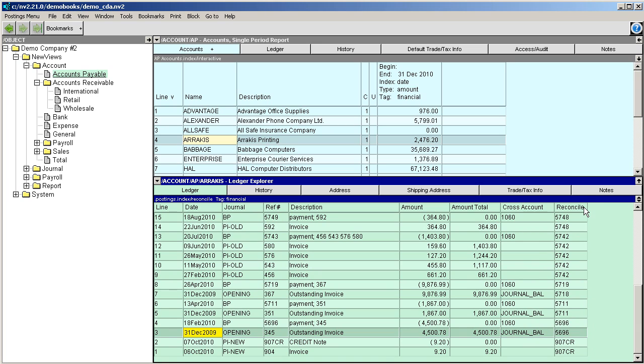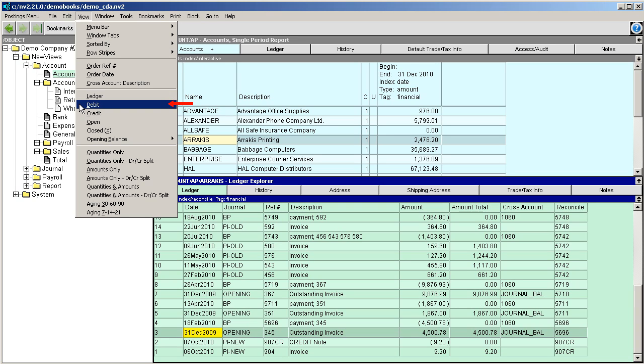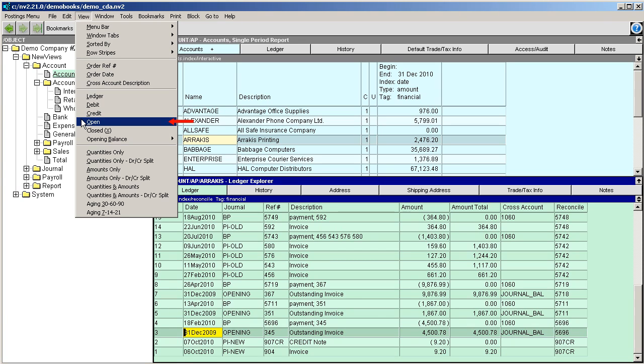You can also choose to view all ledger items or restrict your views to debit, credit, open, or closed items.